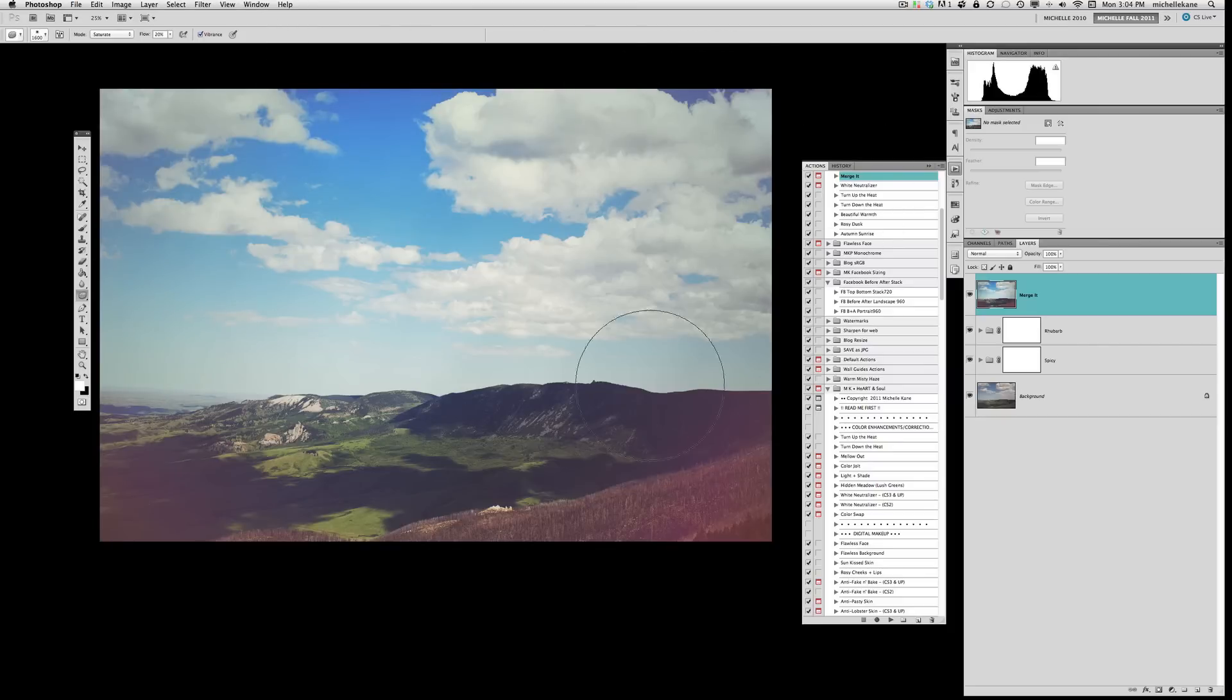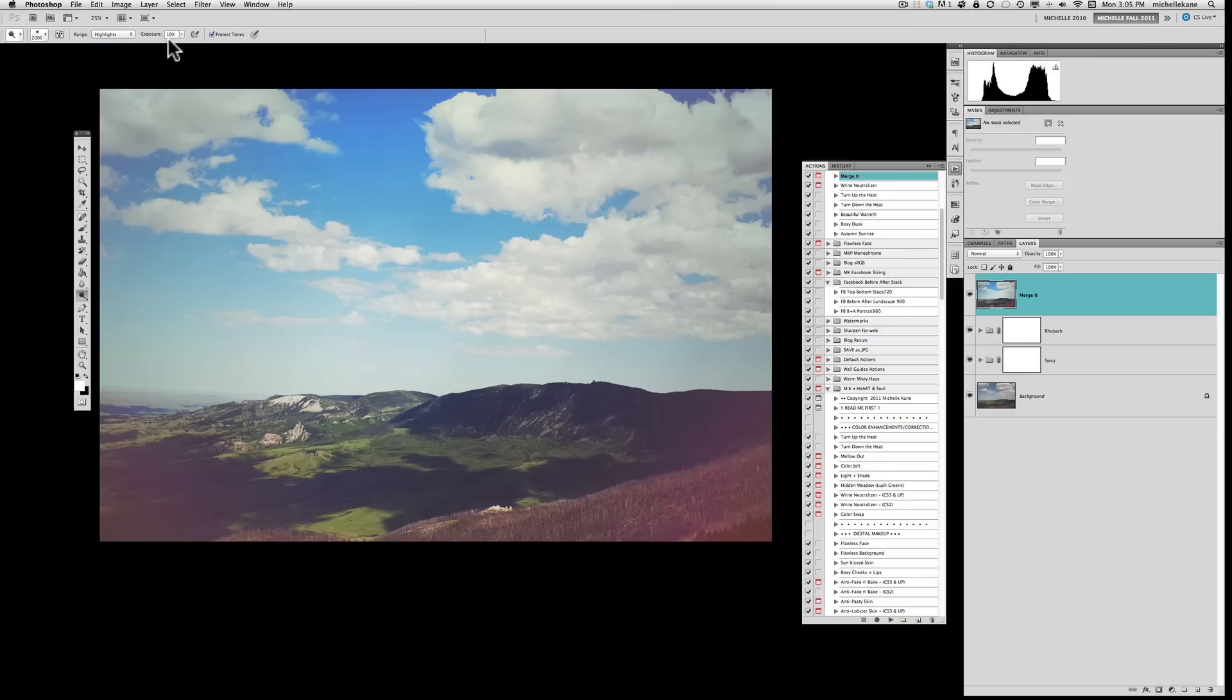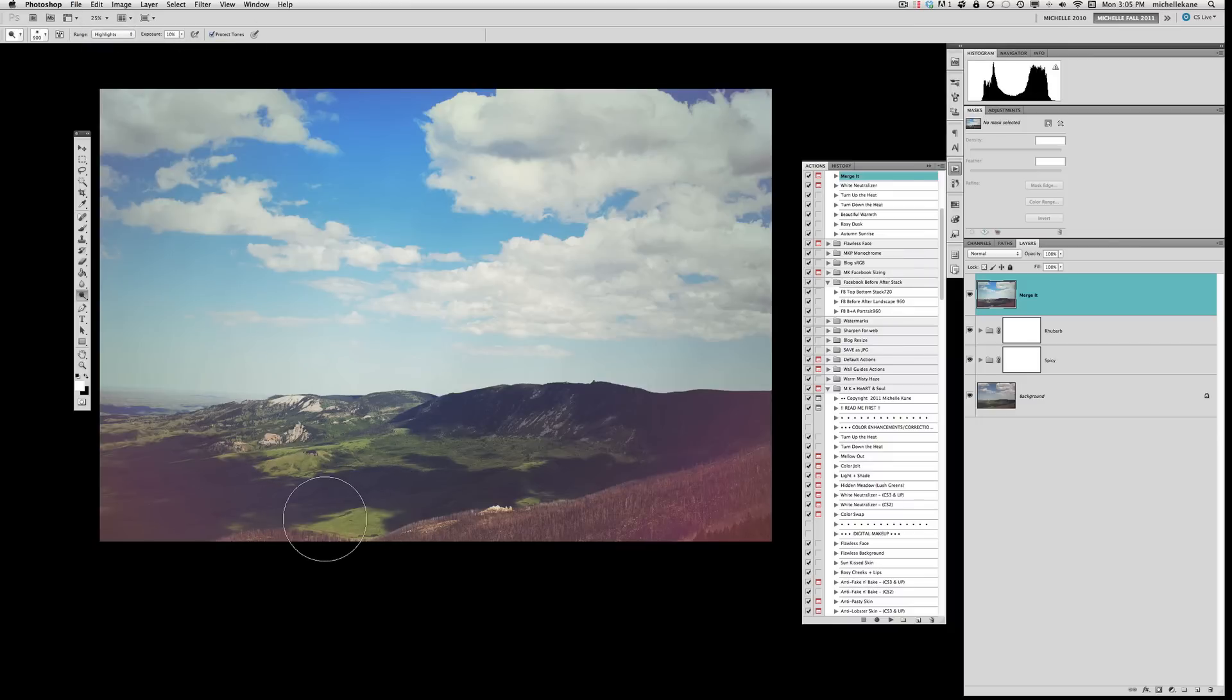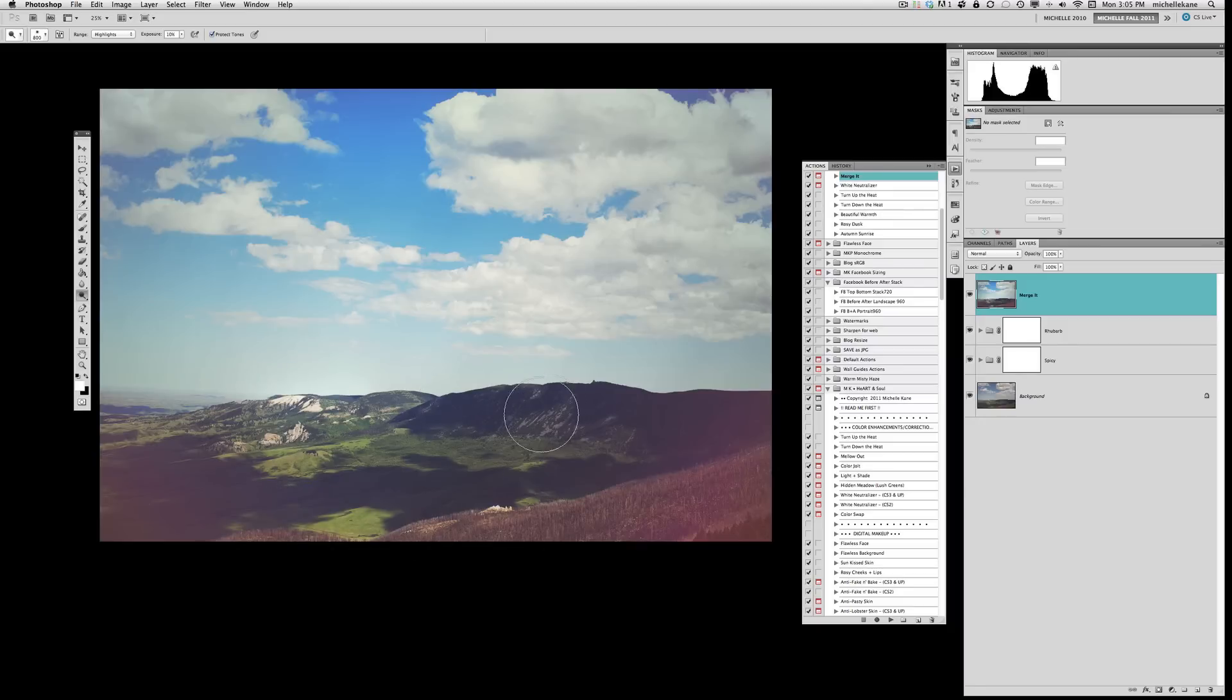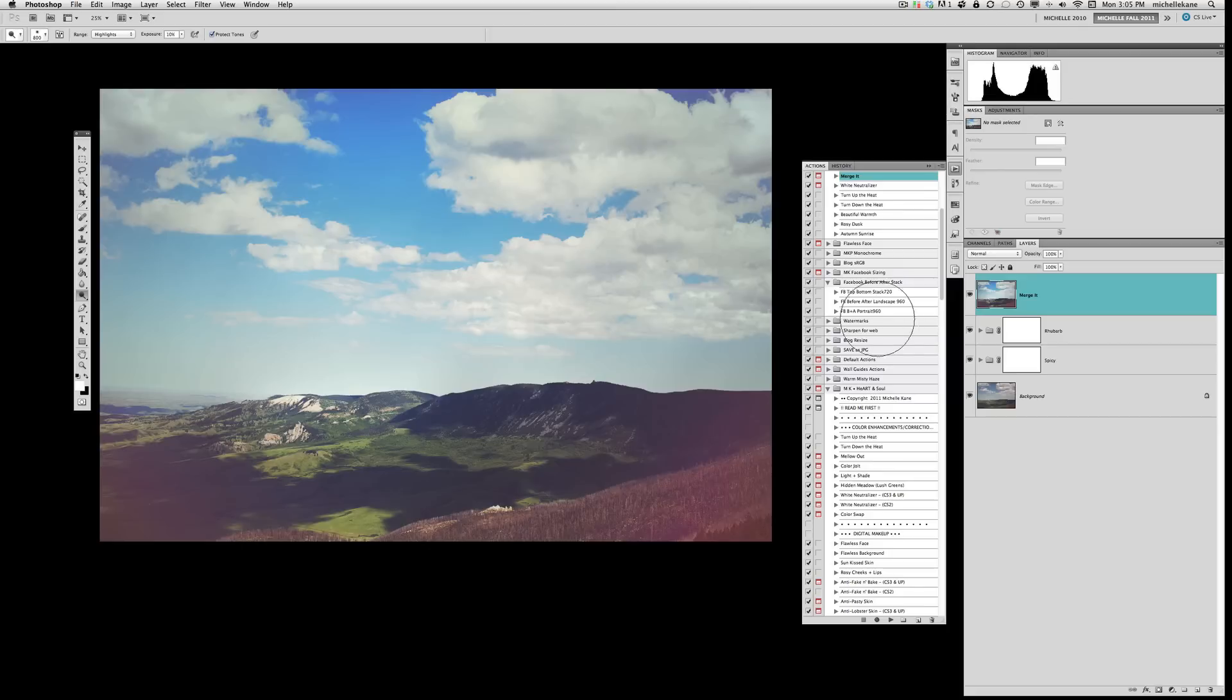Now if you want to switch your tool to say dodge, we can come in here and grab the dodge. And maybe we just want to dodge the lightest of the lights, the highlights, not the midtones or the shadows, but the highlights. And we'll dodge at maybe 10% exposure. I like to go really low and see what I'm going to get, making my brush a little smaller. And now I can come in here and dodge some of these highlights in the picture and make them a little bit brighter, maybe even do a couple in the clouds here.